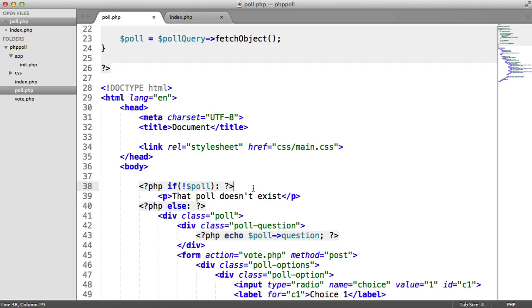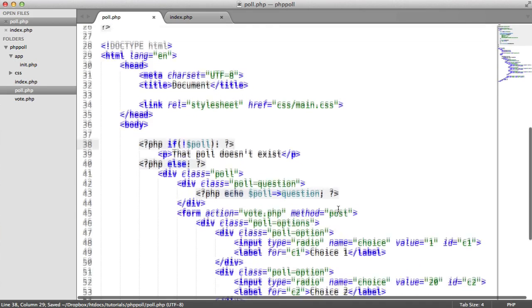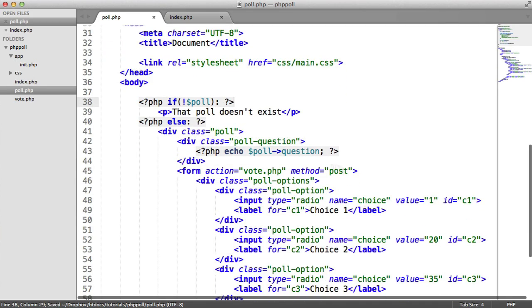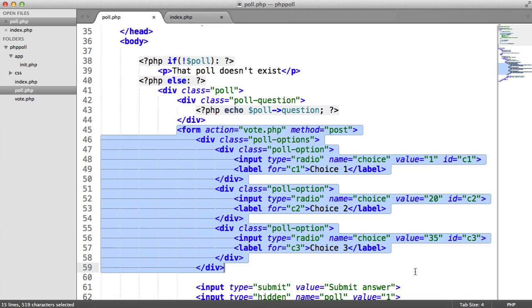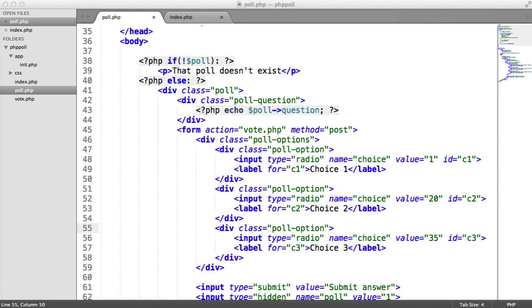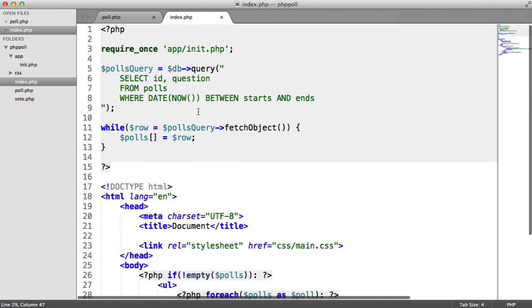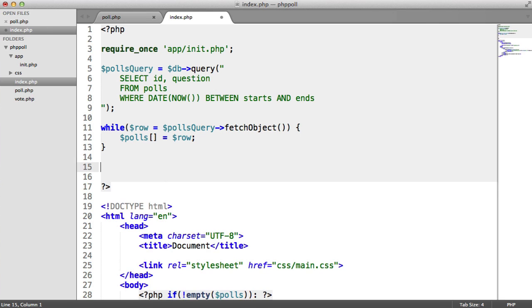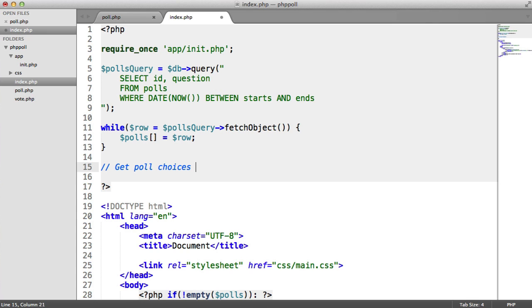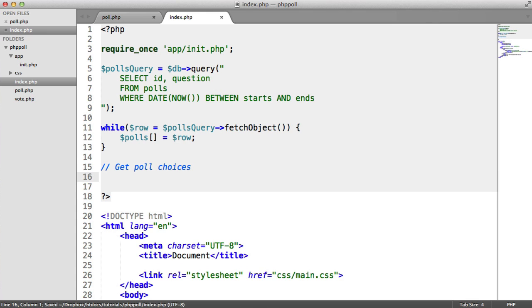Excellent. So we've done that, but we now want to output the actual questions or the choices rather. Sorry, because we've got our list of hard coded choices here, but that's not really good enough. So what we want to do now is we want to get all of our poll choices and we need to do this down here. We need to do a couple of checks later on once a user has actually voted, but let's just output the choices first of all.